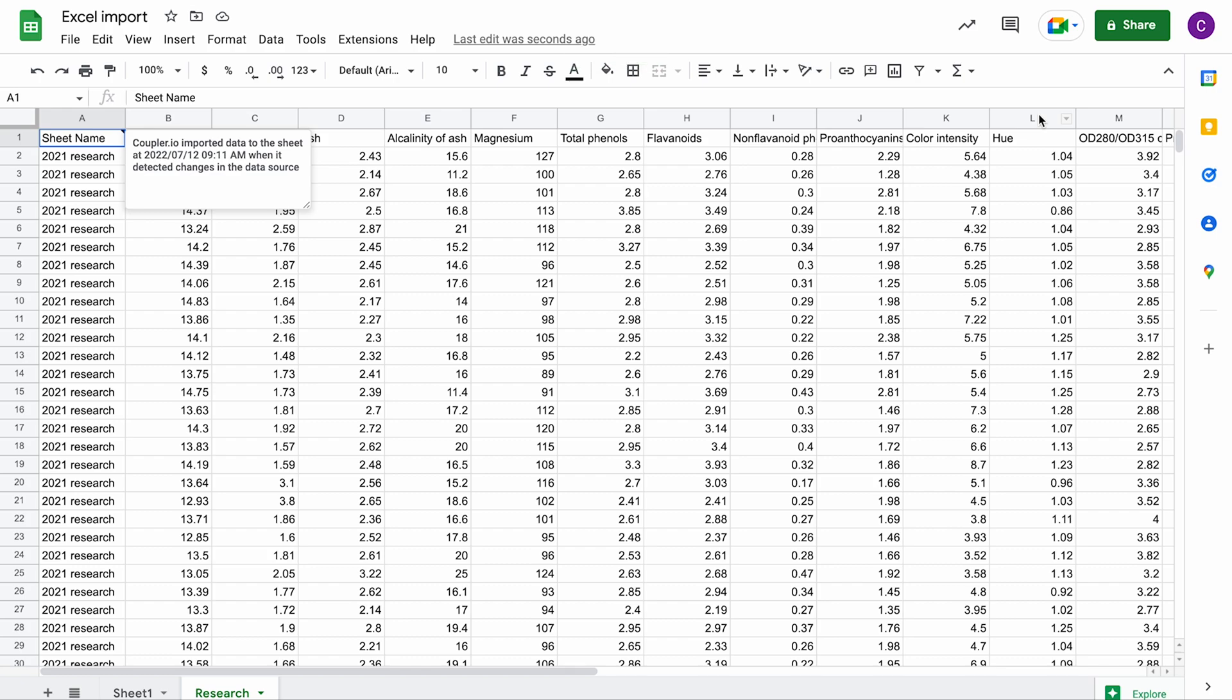Set up your Excel to Google Sheets integration in just 5 minutes. With no coding skills required, Coupler.io has got you covered. Thanks for watching.